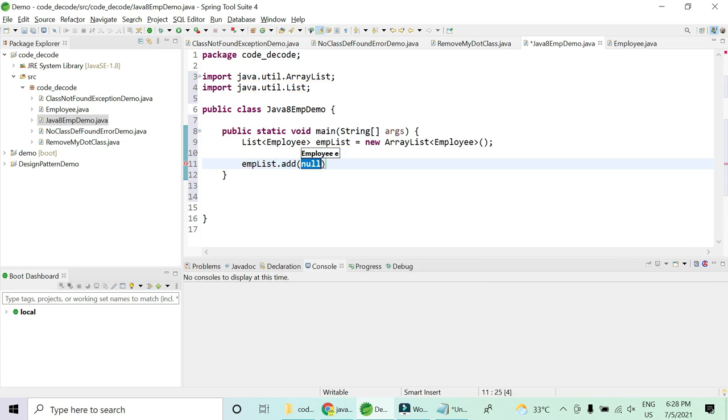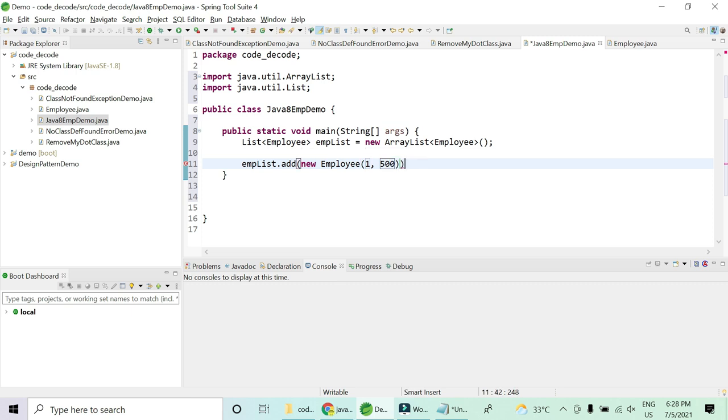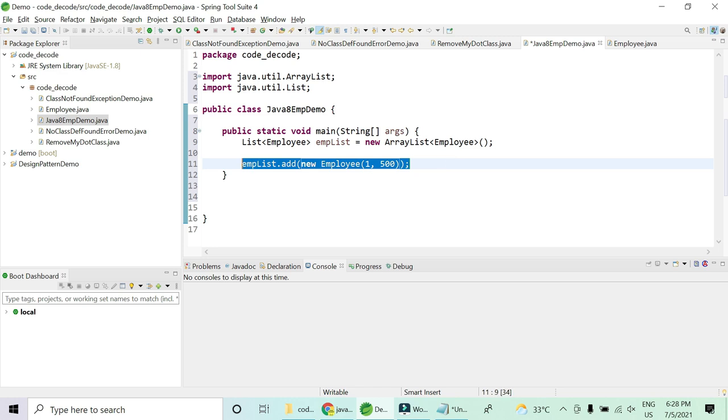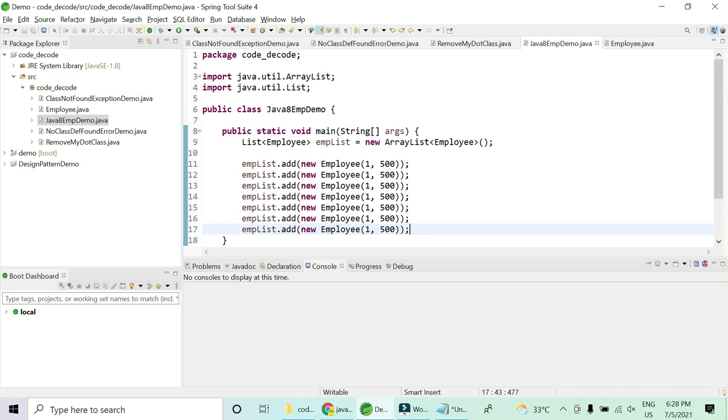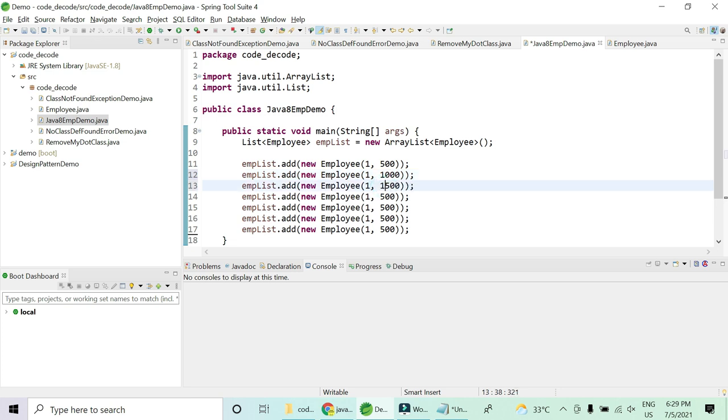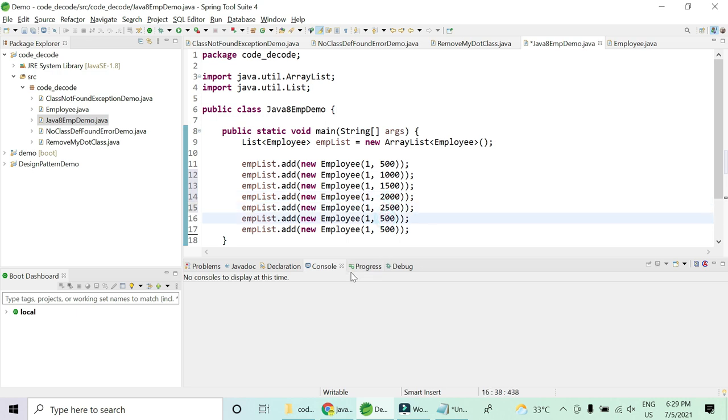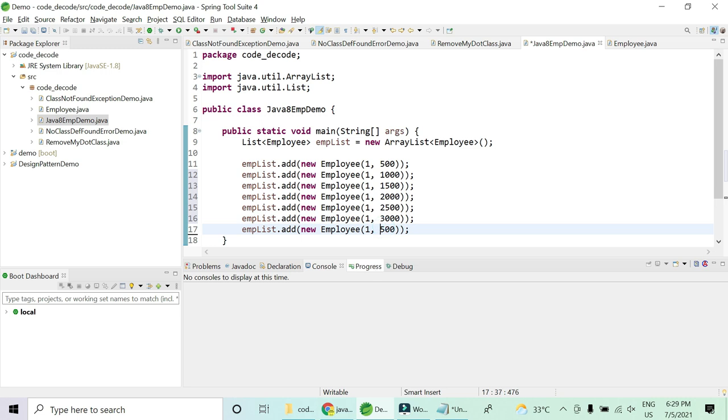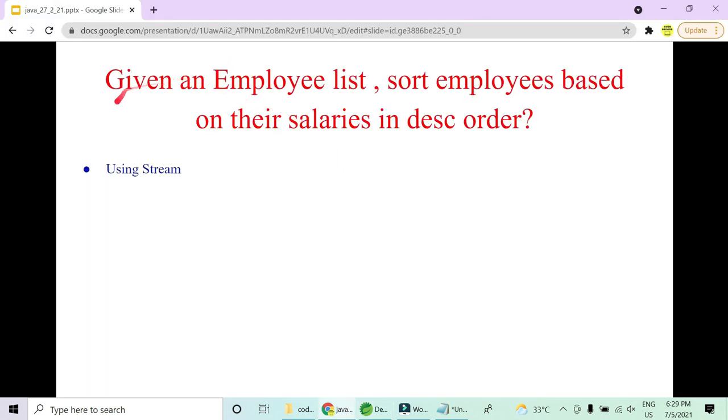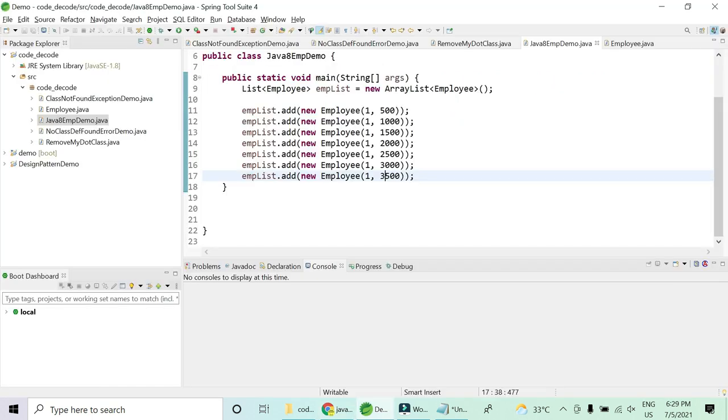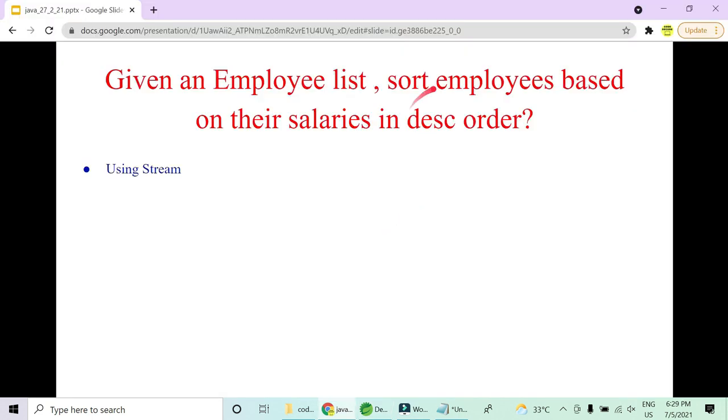I can just create a new employee with id as one and suppose the salary is 500. I am going to put at least seven to eight values so that it is easy for you. I think this is enough. This is 1000, then next can be 1500, then 2000, then 2500, then 3000 and then 3500. Now what I have till now is a list of employees who are going to be into my empList.